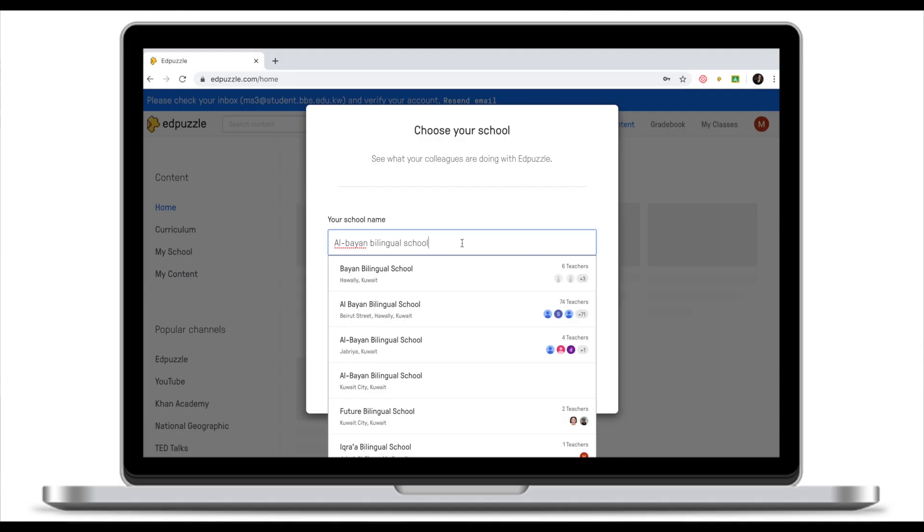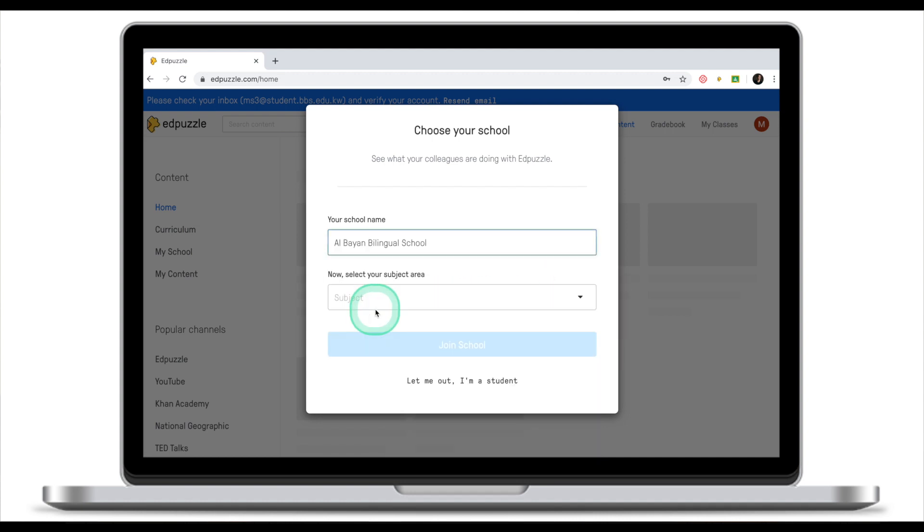So make sure if you encounter the same problem as I've done right now, you join the school with most people. So I'm going to join this school because it has 74 teachers. Don't worry if after you put in your school nothing shows up. It only means that you are the first teacher in your school to start using EdPuzzle.